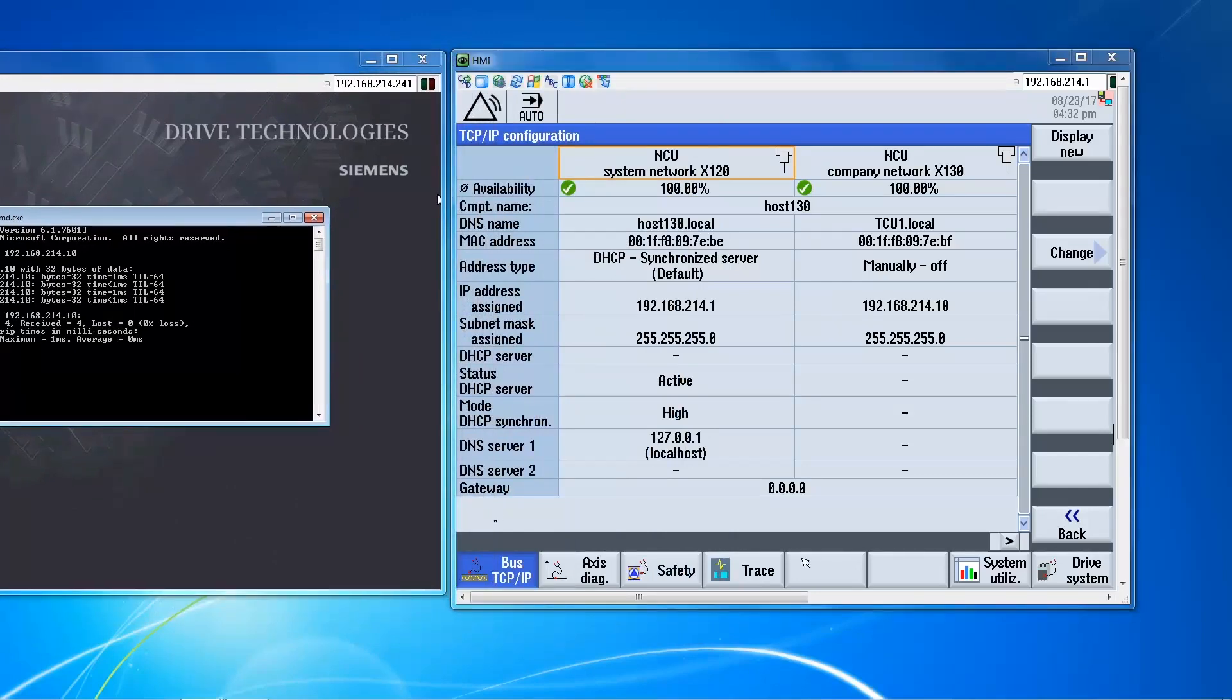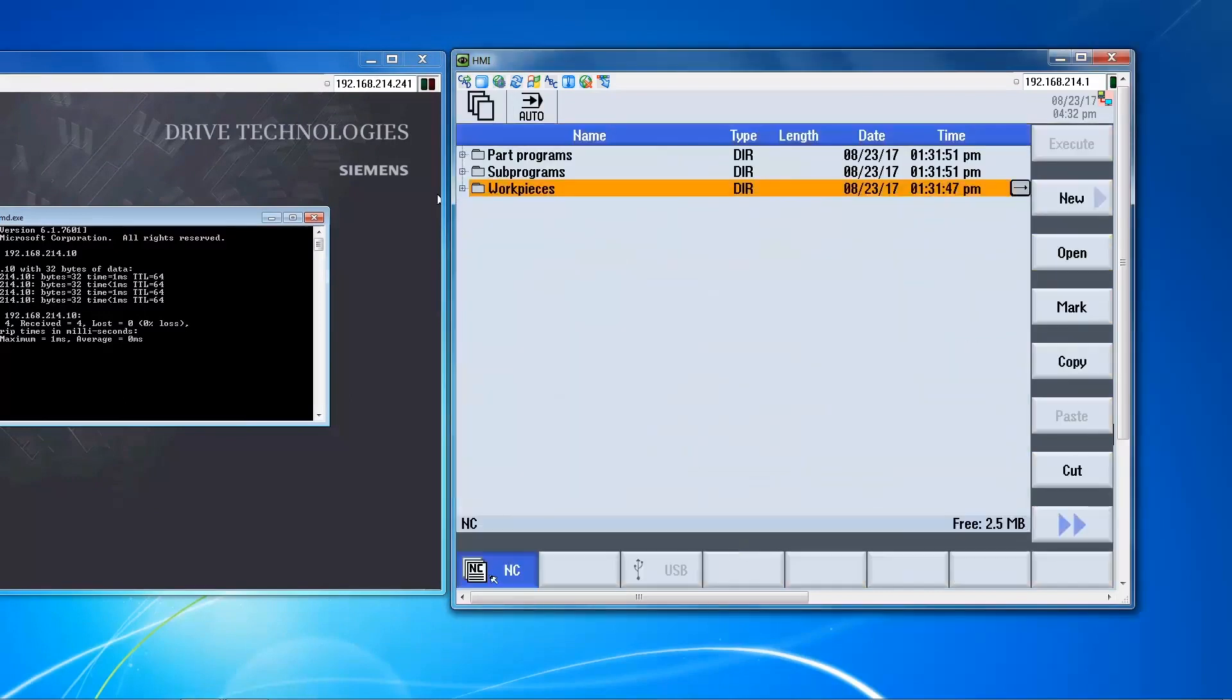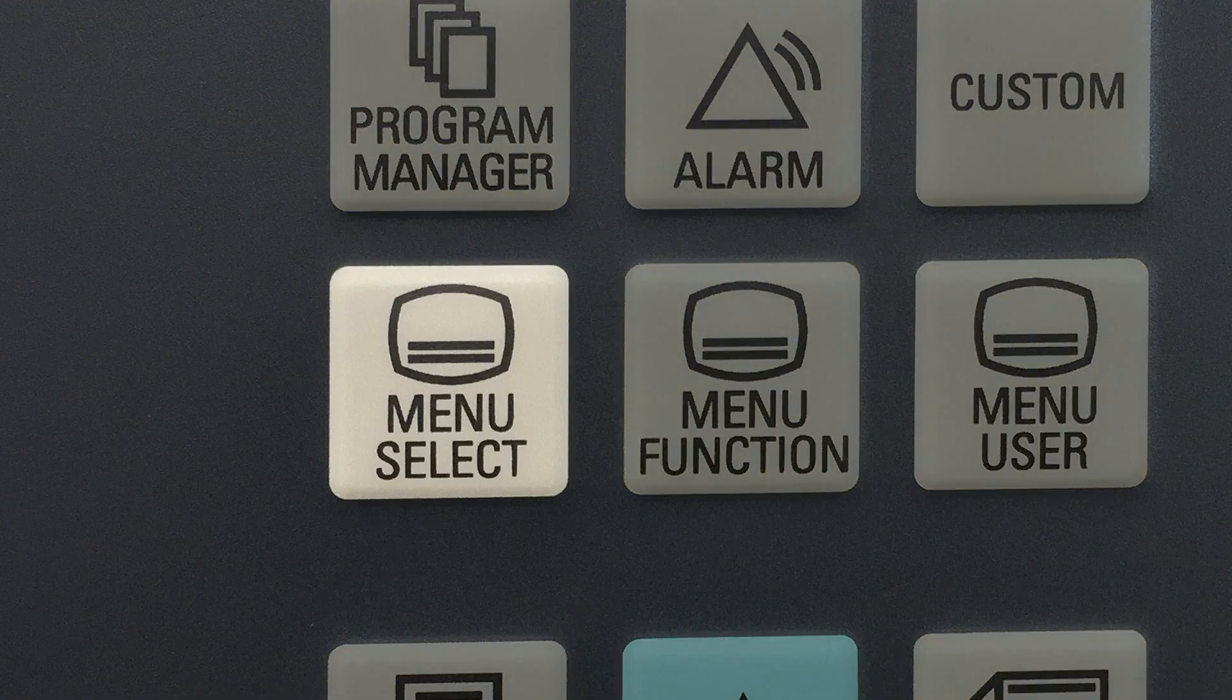So the next step is to set up a logical drive. And what this will do for us is in Program Manager we have the NC memory, and we can create new soft keys here. And this new soft key will access the shared folder.